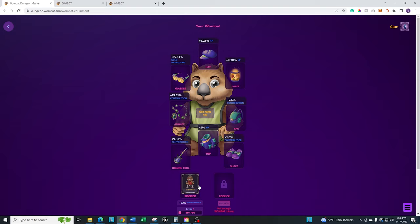You'll see that you have eight equipment slots here and then you have two sidekick slots. We're not going to talk about the sidekick slots right now. I'll do a full separate video on that. What we're going to do is focus on these eight slots up here. There are glasses, we call them amulets, digging tools, tops, shoes, bags, lights, and hats that you're going to equip.